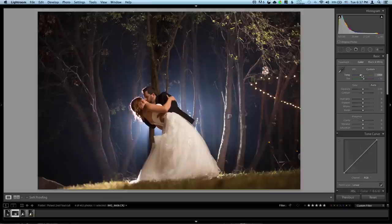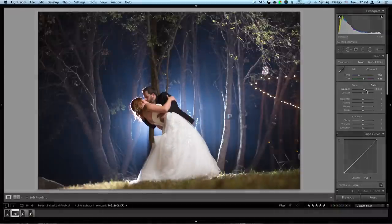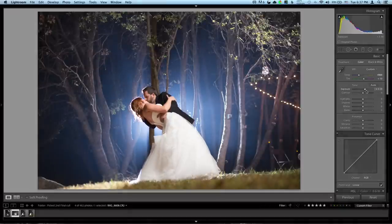I'm going to throw this white balance down, probably a lot. That looks pretty good. The magenta, I'm going to throw a little less in there. That's probably fine for now. Exposure, I'm going to throw it up. That's probably fine just for now.